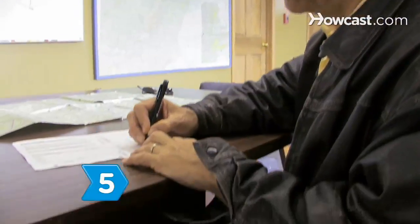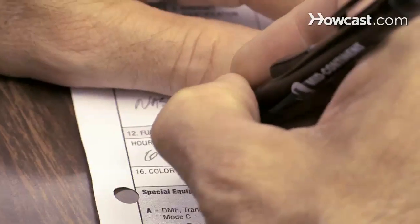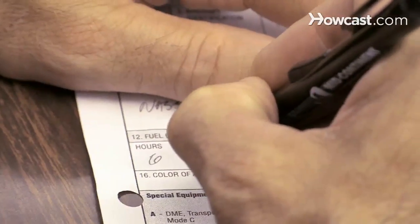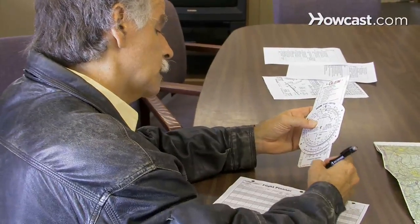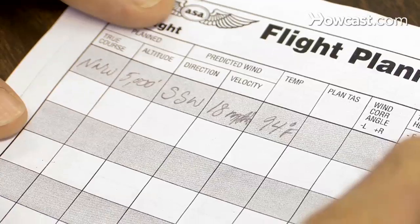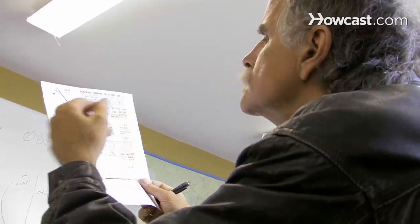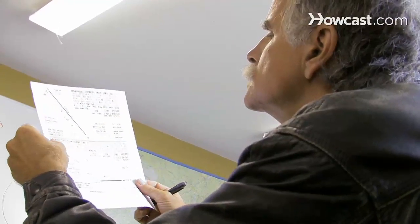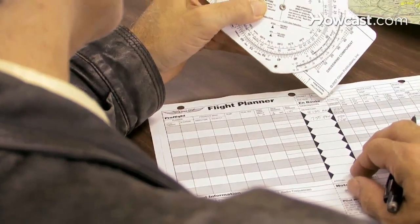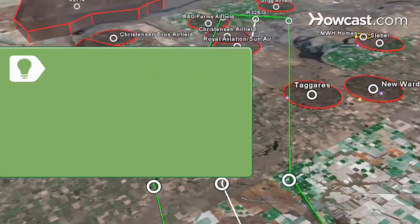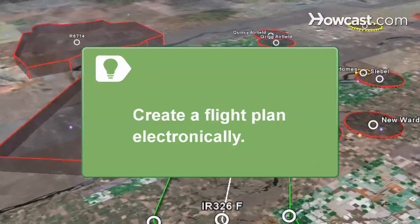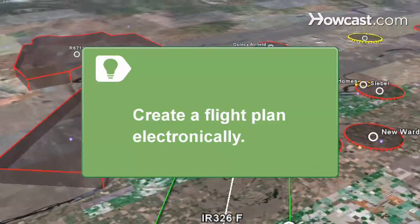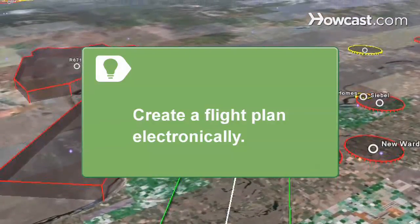Step 5. Estimate your trip fuel requirement using aircraft performance, payload, fuel weight, weather, wind, speed, and flight distance data to calculate fuel flow. Multiply the estimated fuel flow by flight time. Create a flight plan electronically using online planning programs, a handheld GPS, or computer flight planning software.